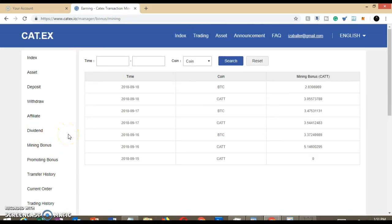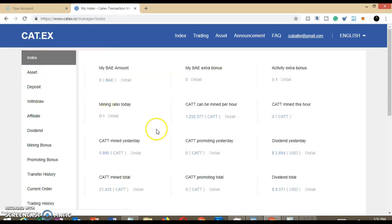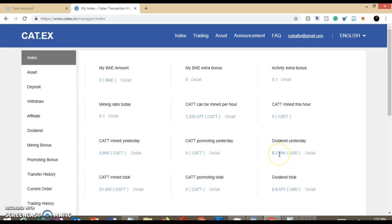These are the mining bonus. So what happens once you're a CAT holder, it's actually going to use your holdings in order to mine these CAT tokens. And then it's also going to pay you out a dividend, which I just showed you. I'm going to go into index here. This here will show you the mining ratio and the announcement actually tells you how it calculates that. But this is the amount of CAT that I can mine per hour. Showing you how many I mined yesterday, 5.8. And this is based on your holdings.